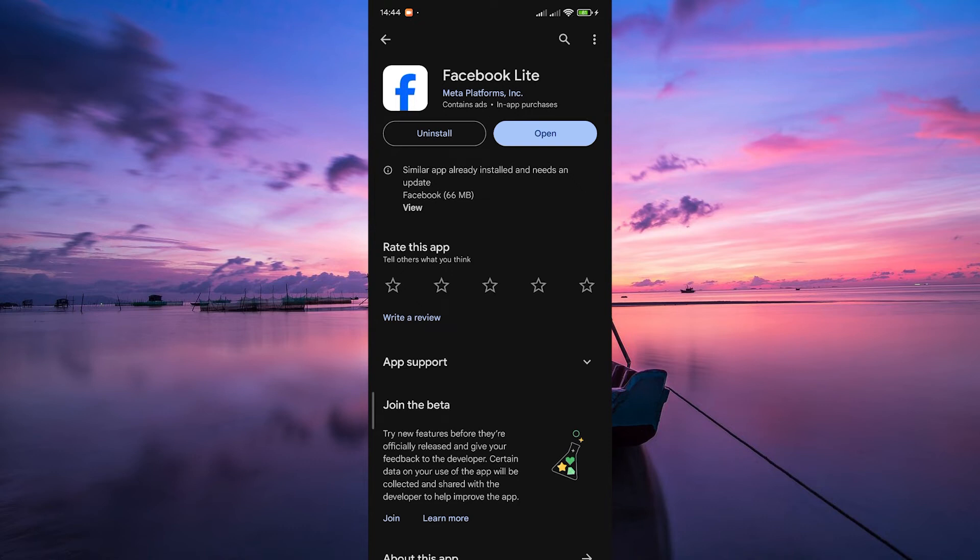If prompted, you might need to enter your device password or use your fingerprint to confirm the update. This is just to ensure the security of your device.